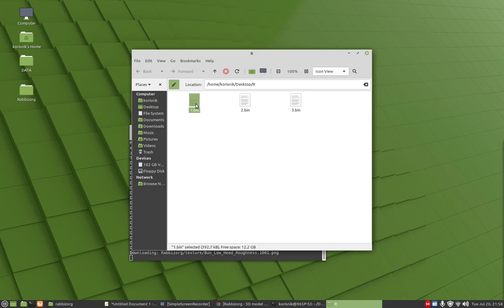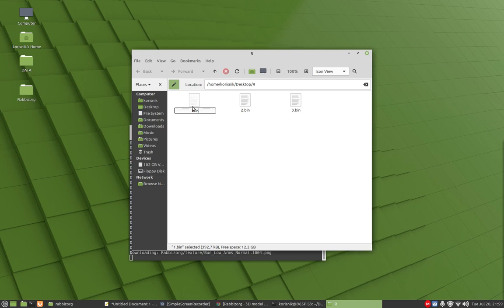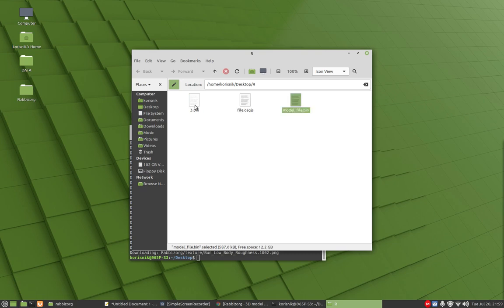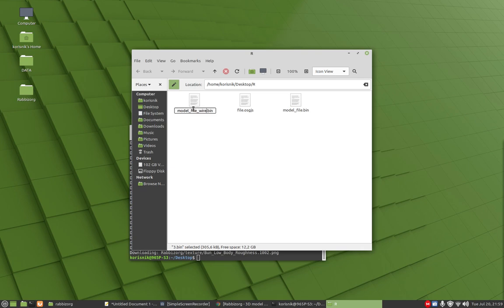Let's name the files. First one is file dot osgjs. Second one is model underscore file dot bin. And the third one is model underscore file underscore wireframe dot bin.